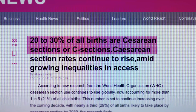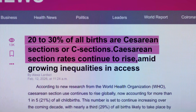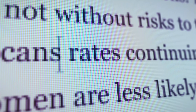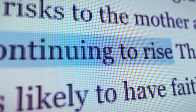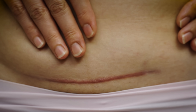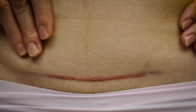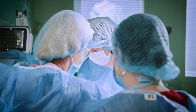20 to 30 percent of all births are cesarean sections or C-sections, and that figure is continuing to rise. There are multiple reasons as to why a C-section needs to be done — sometimes they are done as an emergency procedure, and more often they are planned and scheduled for various other reasons.